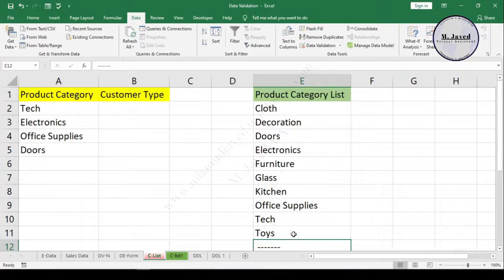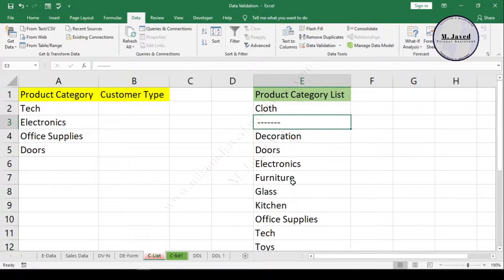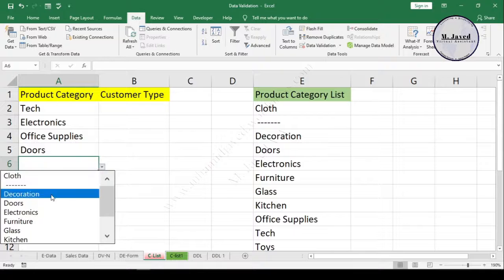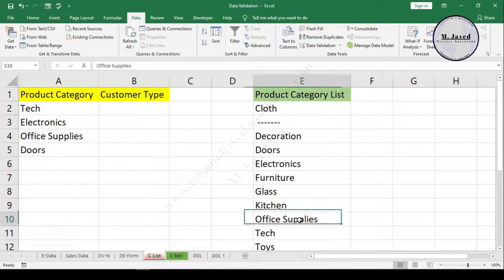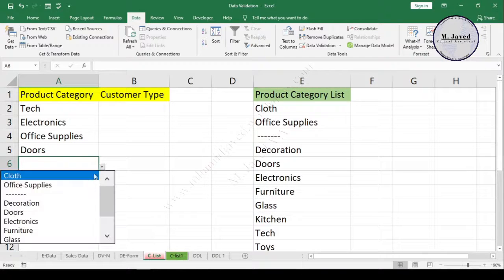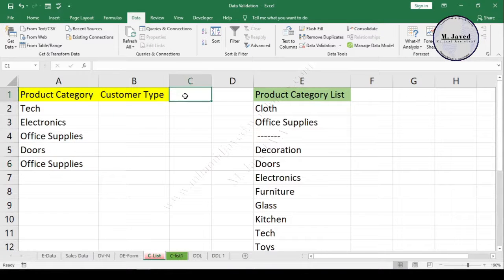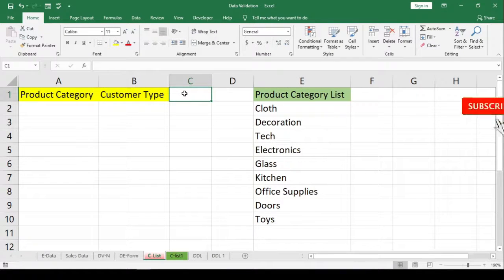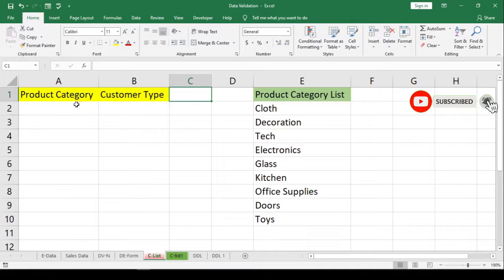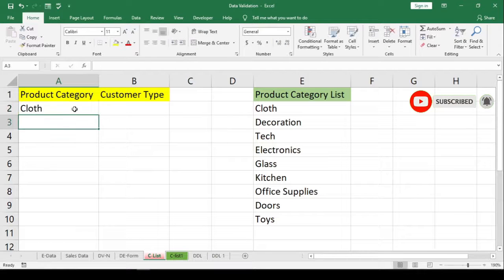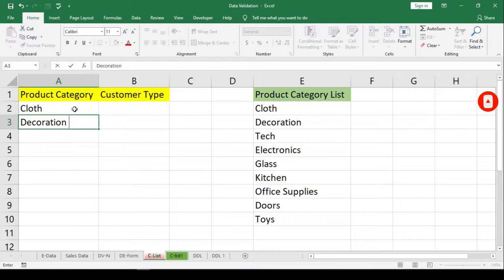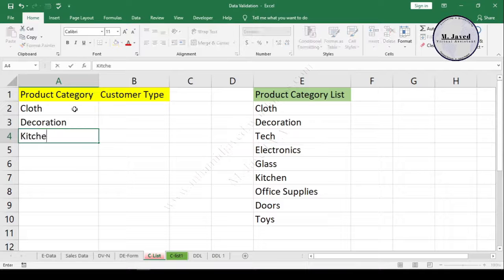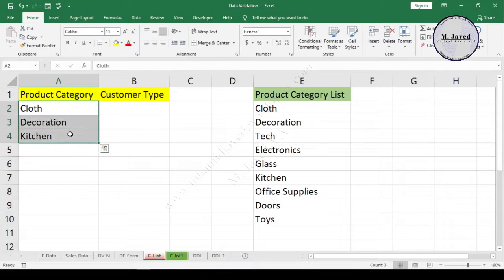Hey guys, this is Amjeed with another tutorial about how we can create a list in Excel, organize it, and prioritize popular categories. Here I have a simple sheet with two columns: Product Category and Customer Type. Instead of adding data by typing, we can create a drop-down list with the help of data validation.